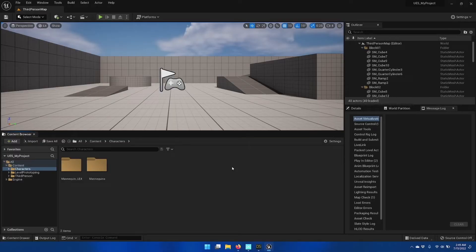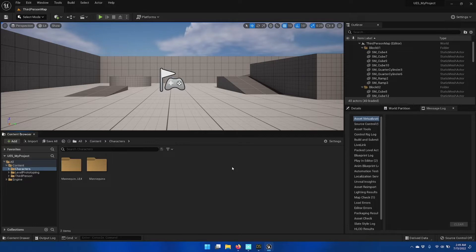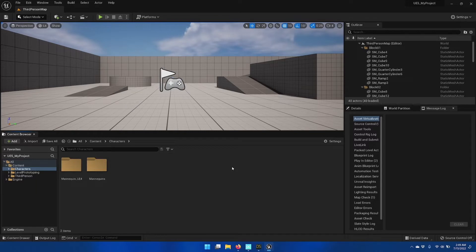In this video, we're going to go over how to install the package project dependencies for Daz to Unreal Bridge.